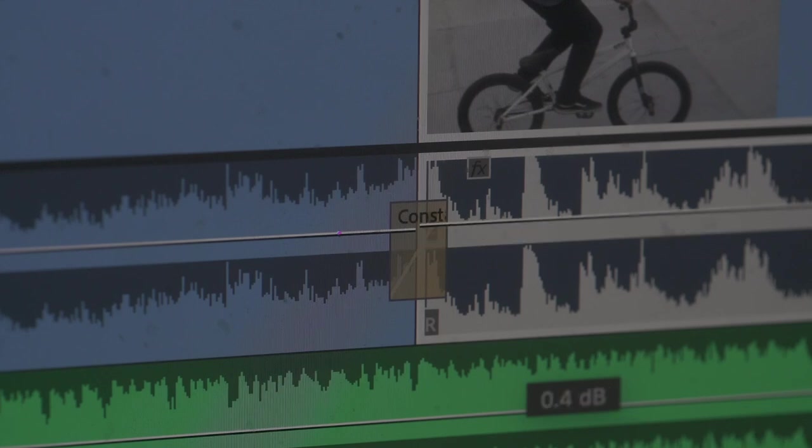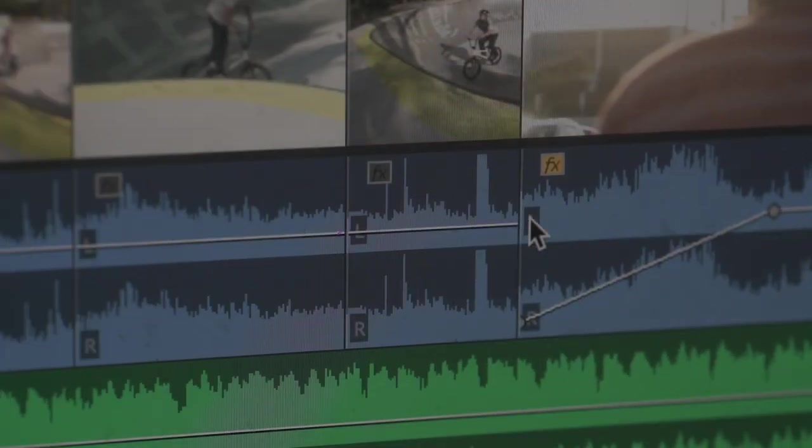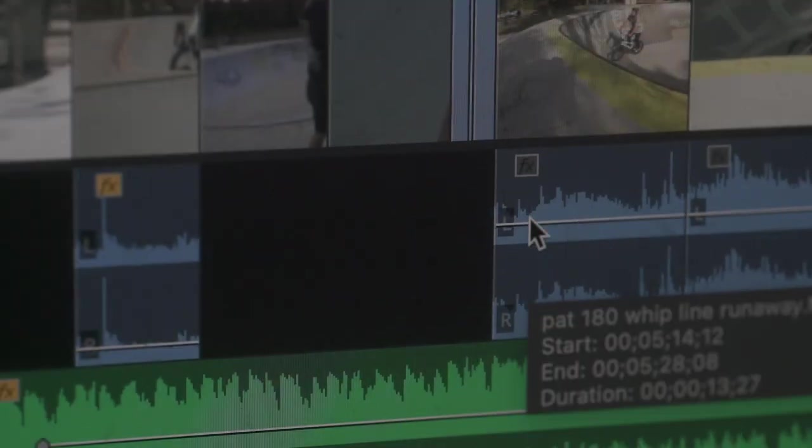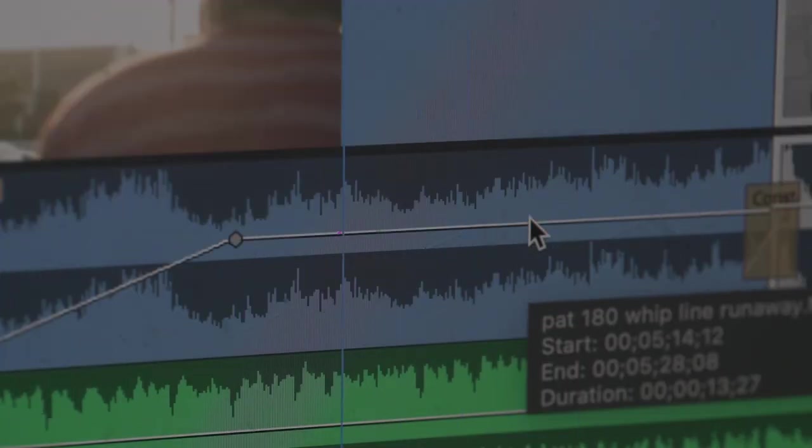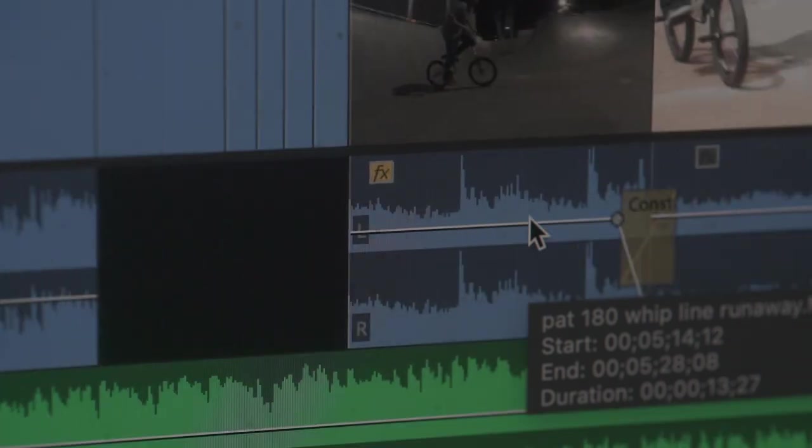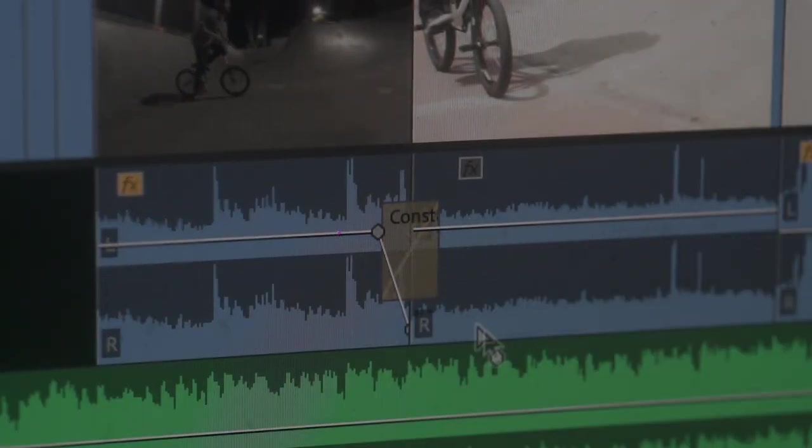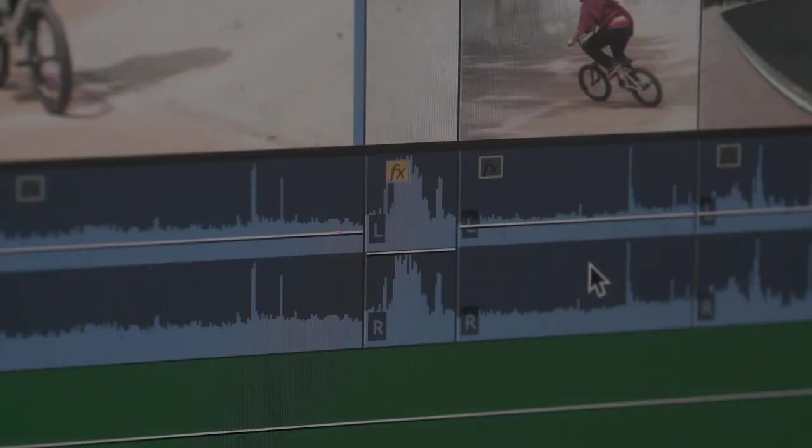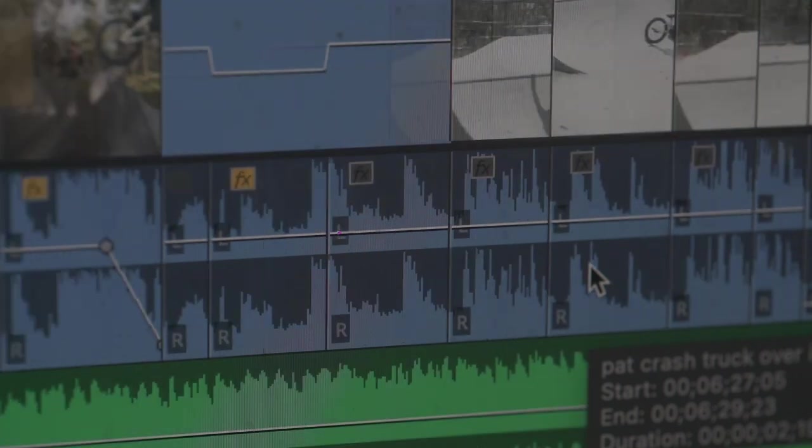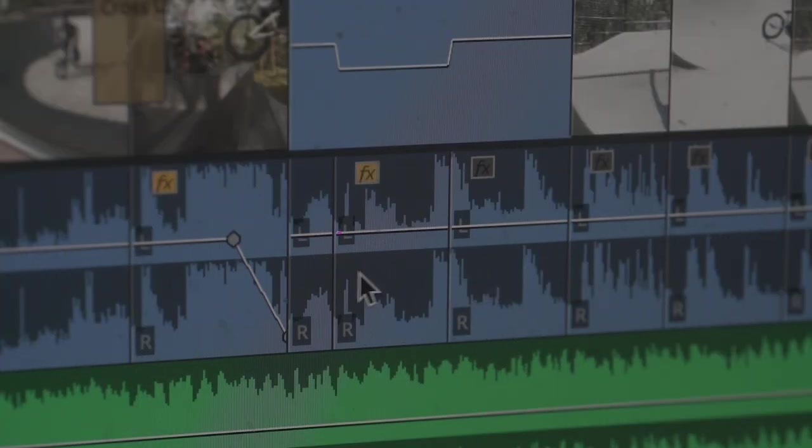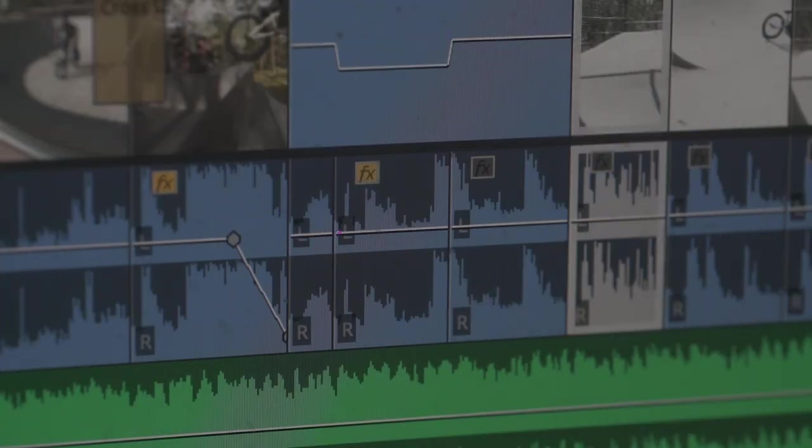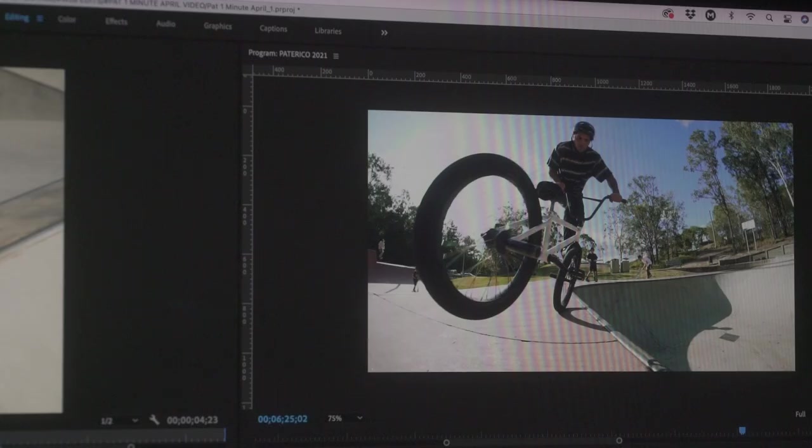They're always going to be different, especially like long lens to fisheye is different as well. So you've got to sort of take that into account. Sometimes if I shoot two angles, I'll use the fisheye audio for both the long and the fish and just drop the audio down a little bit on one of them so they match up.